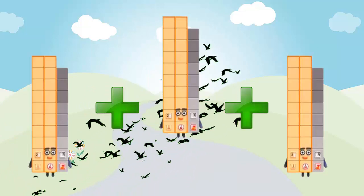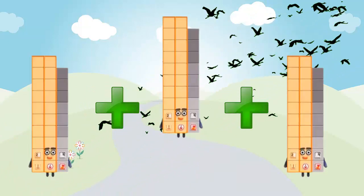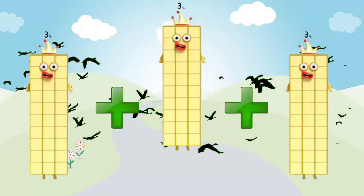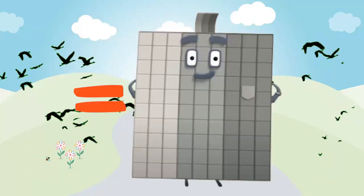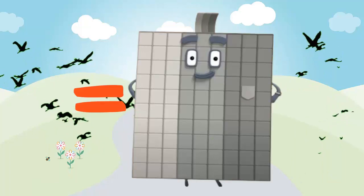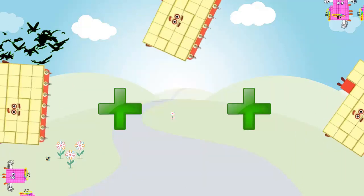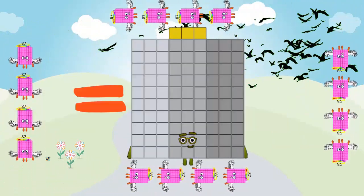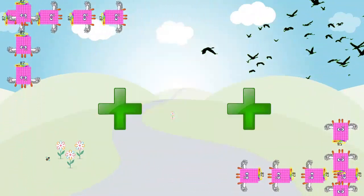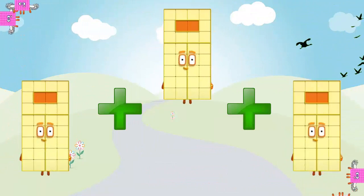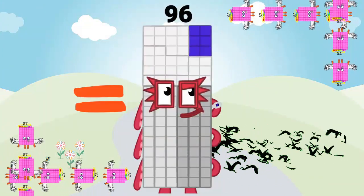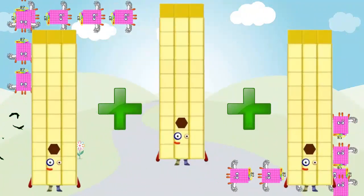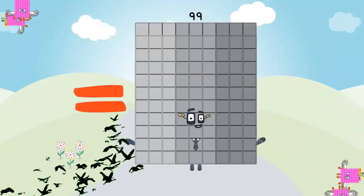29 plus 29 plus 29 is equal 87. 30 plus 30 plus 30 is equal 90. 31 plus 31 plus 31 is equal 93. 32 plus 32 plus 32 is equal 96.